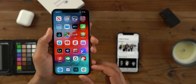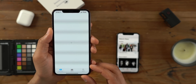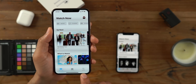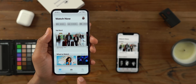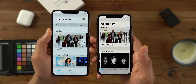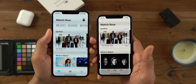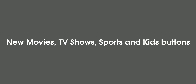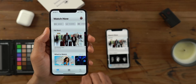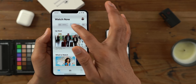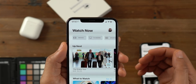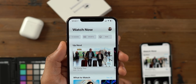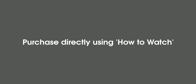When you launch the app, you'll notice that a lot has changed, starting with the tabs at the bottom of the interface. You now only have Watch Now, Library, and Search — three tabs. Compare that to 12.2 where you have Watch Now, Sports, Library, Store, and Search. But don't fret, because there are some brand new buttons at the top of the Watch Now tab: movies, TV shows, sports, and kids. So you can quickly access those categories right at the top of Watch Now.